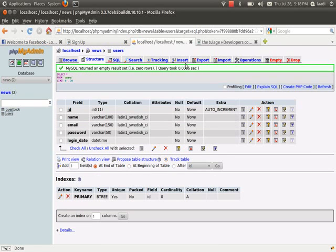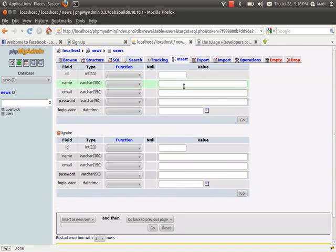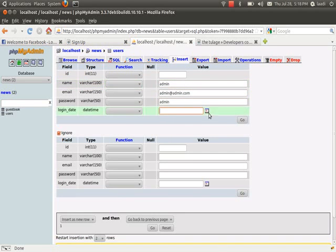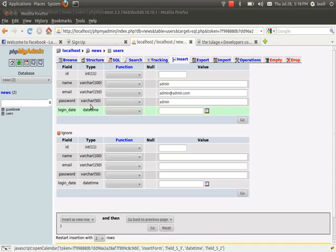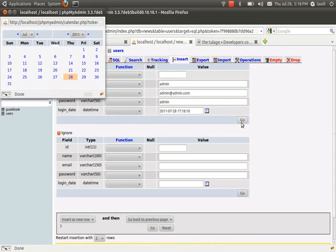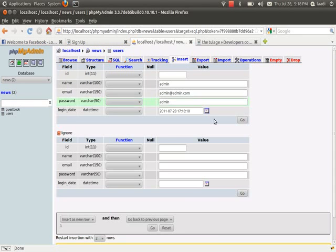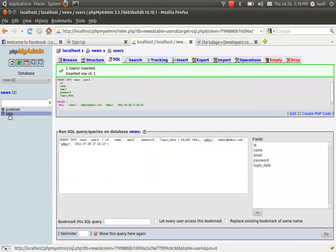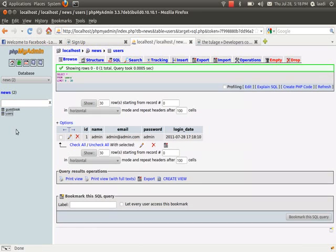For testing and tutorial purposes I'll insert one user. I'll say admin, admin@admin.com, the password would be 'admin', and the login date is today.